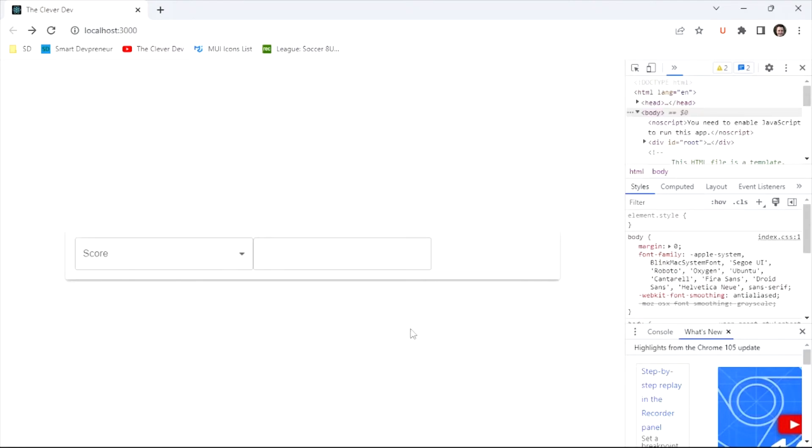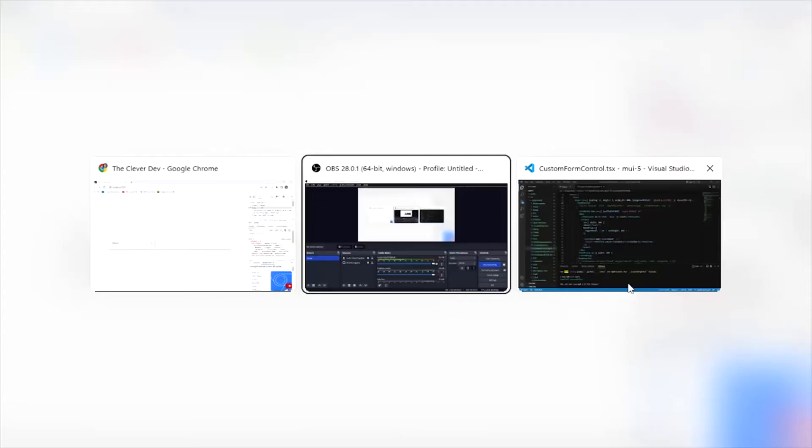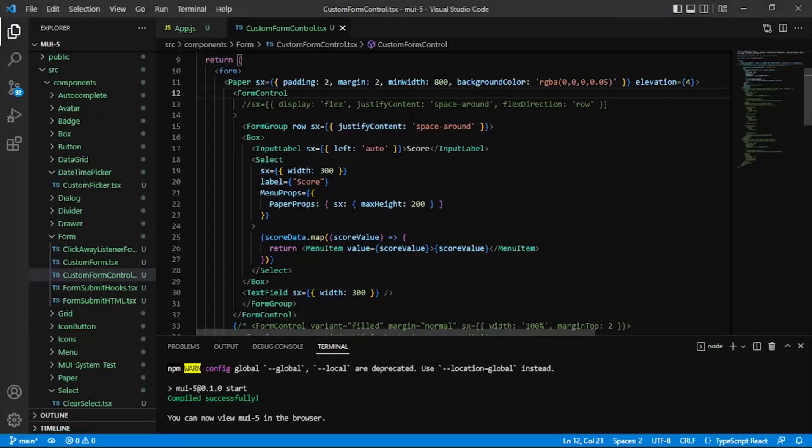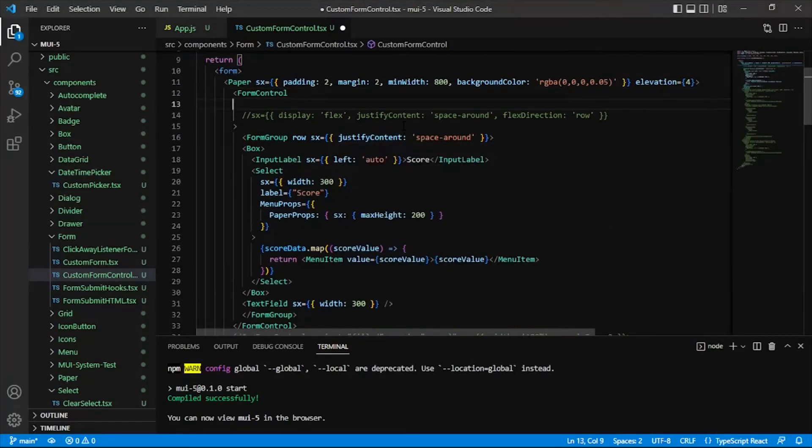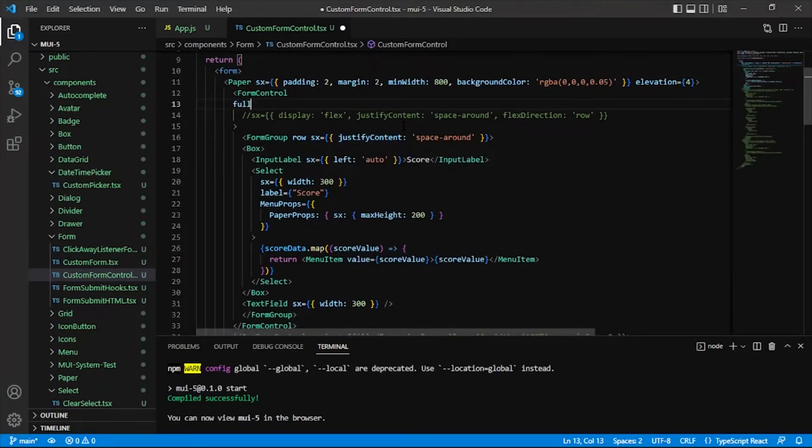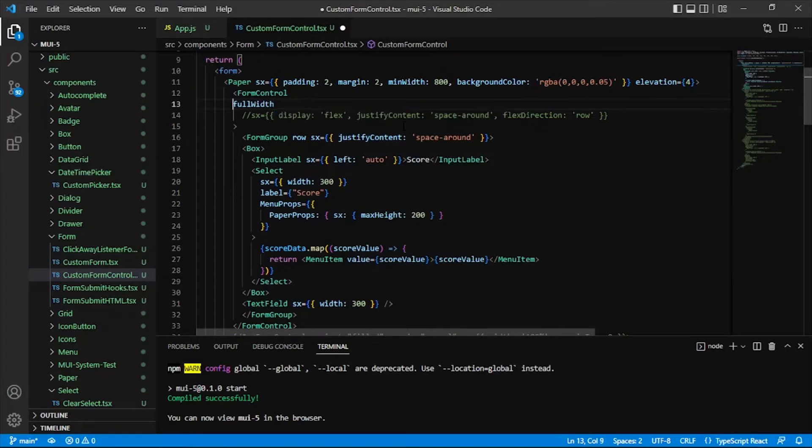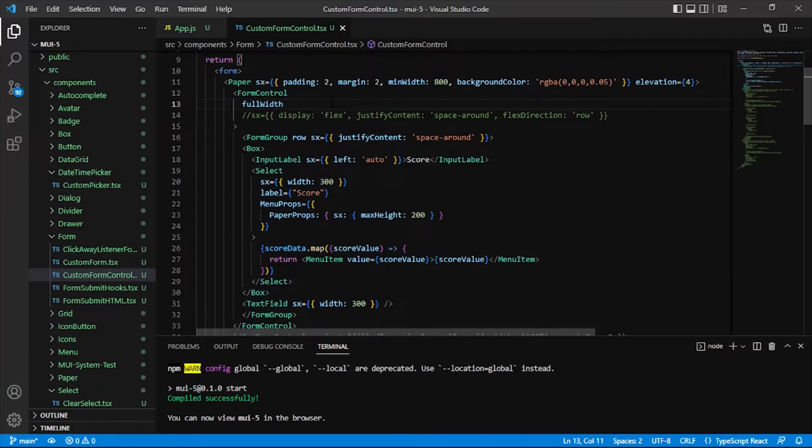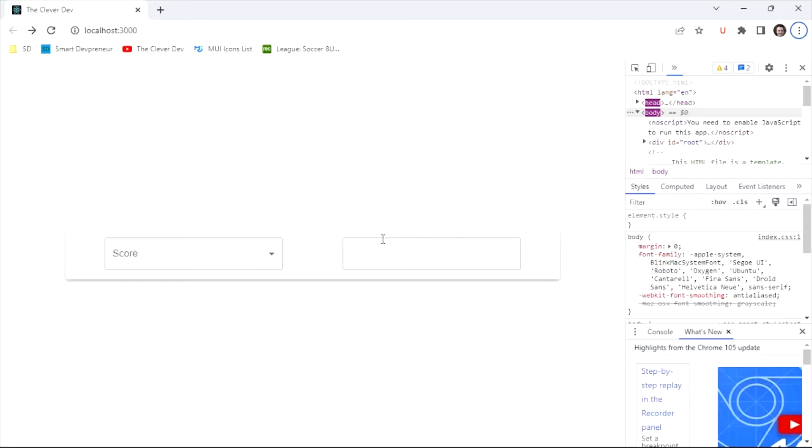So now what's going on is that our form control that wraps the form group is not given a max width. And so it's not expanding to take the entire width available. So let's go in here and use an actual prop that's called full width, a simple prop on form control. Like I mentioned, there's a couple of useful props that just deal with the sizing. So full width is one of those. And let's see, there we go.